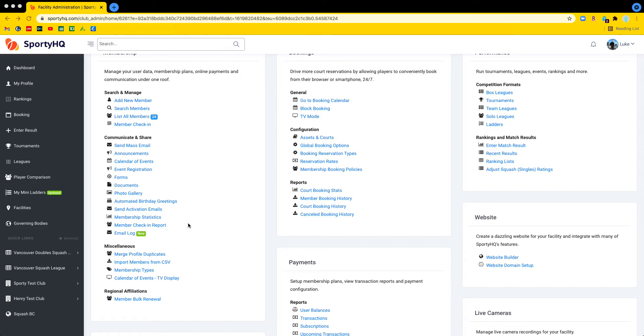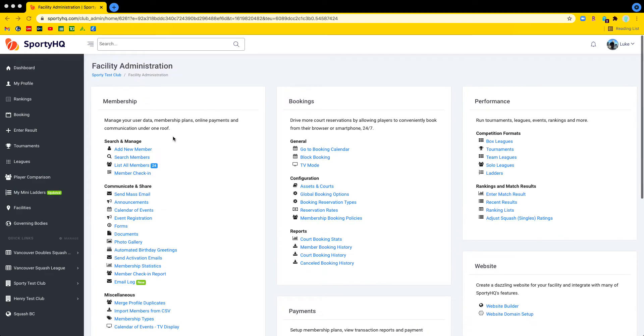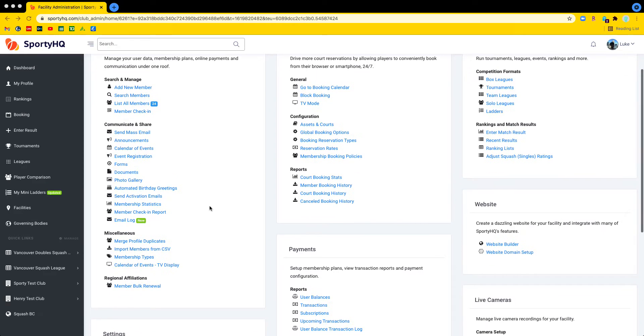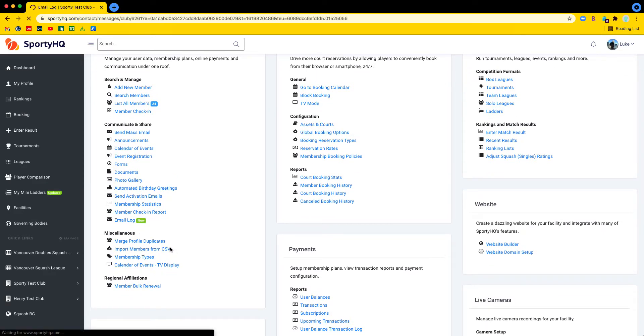Earlier today I sent out a test email to all 24 members of this club, and now we're going to go into the email log to check out what actually happened.